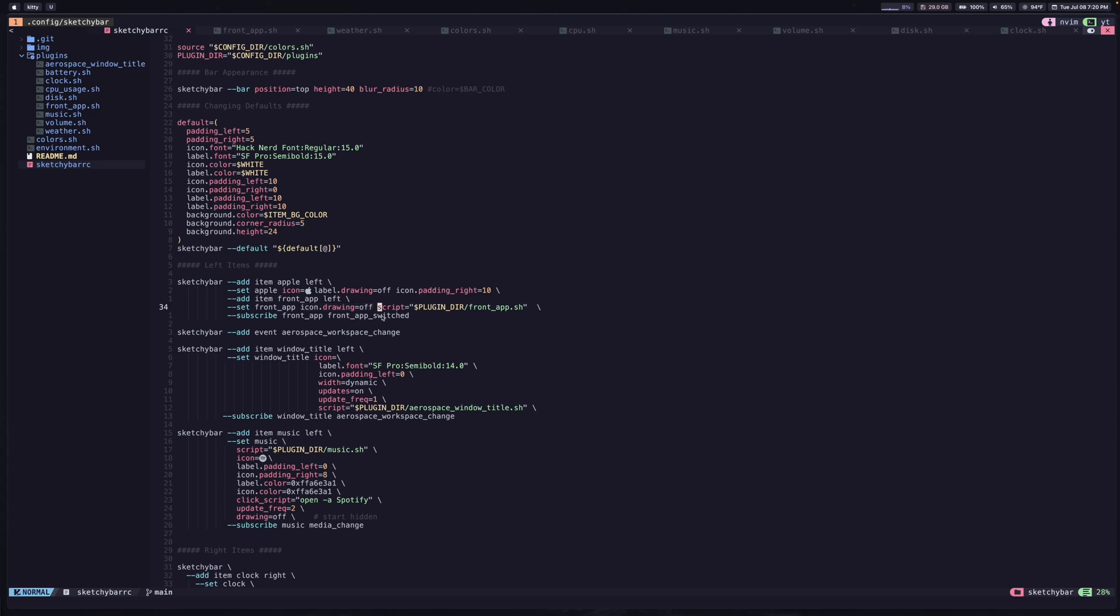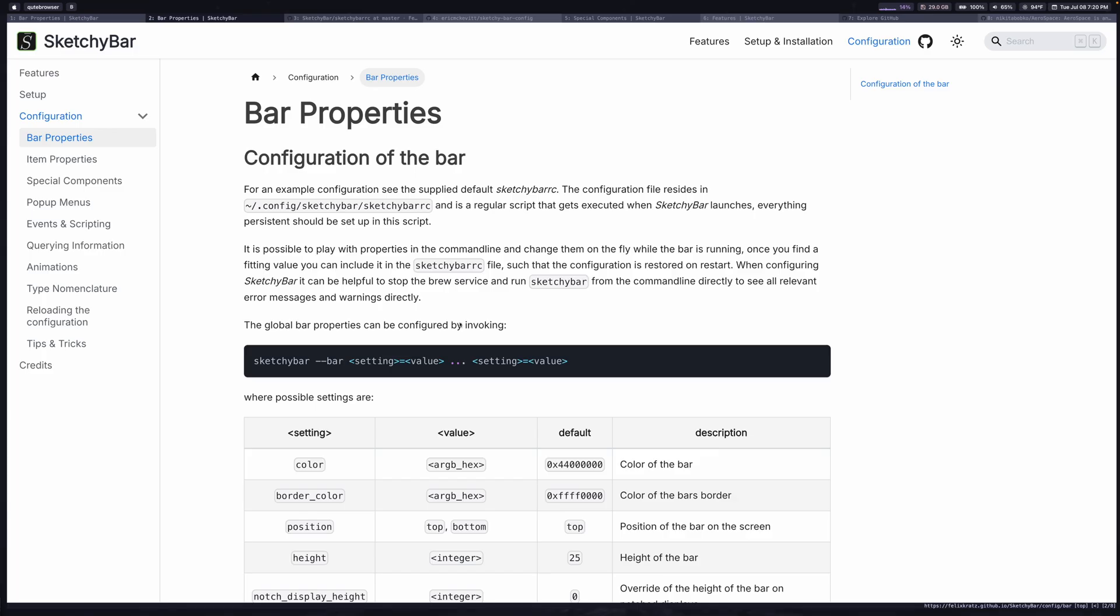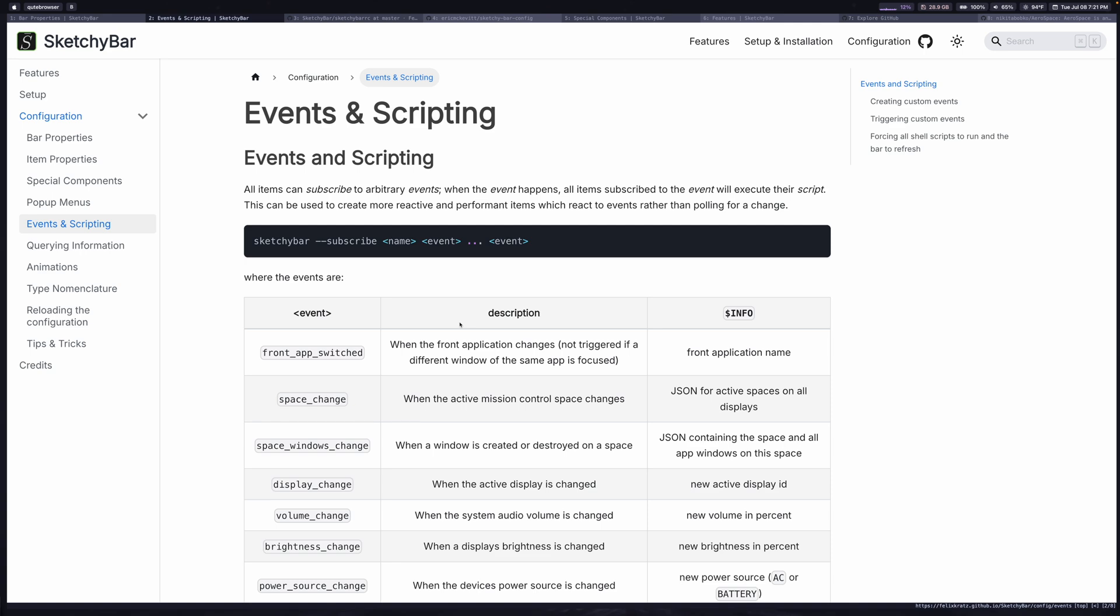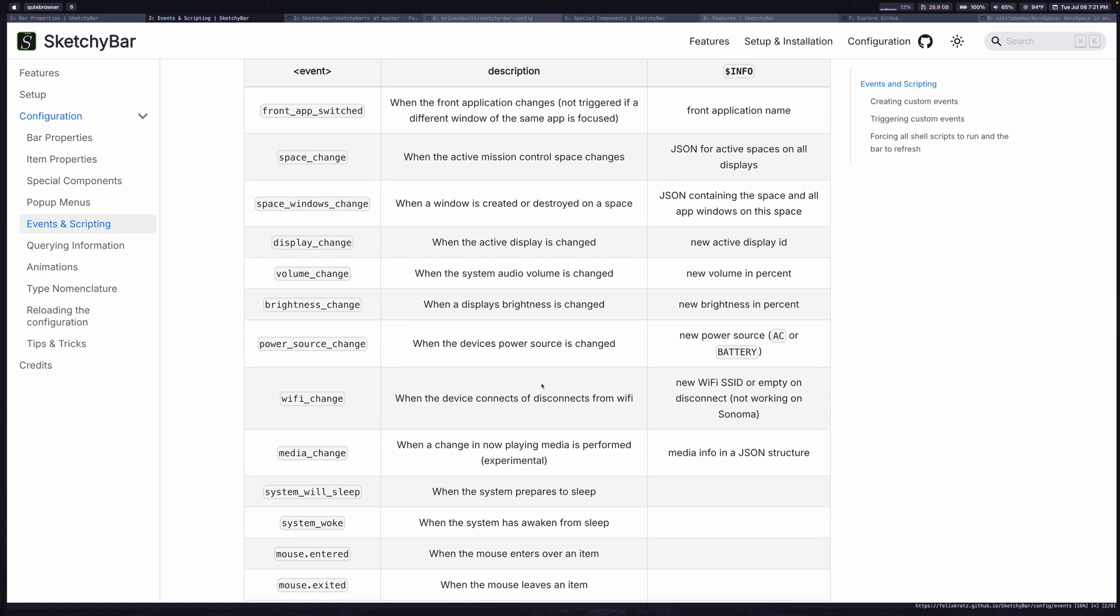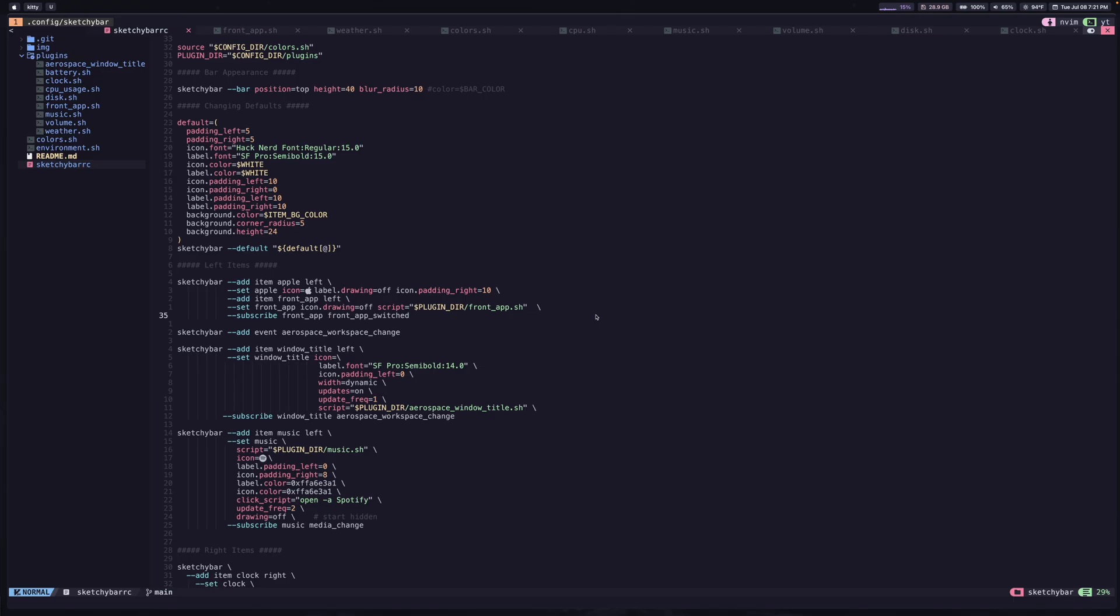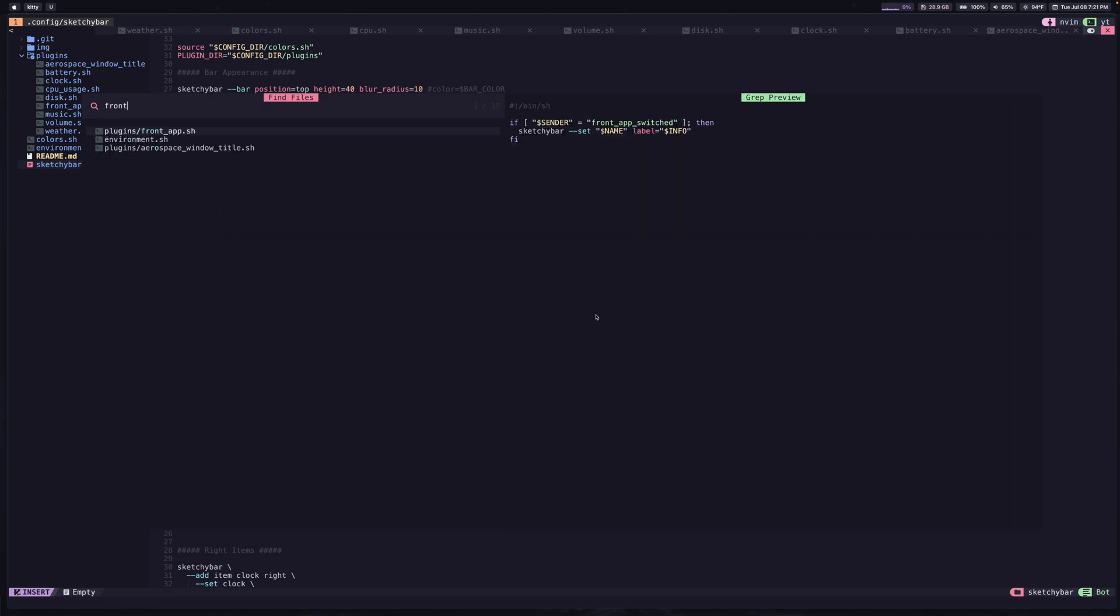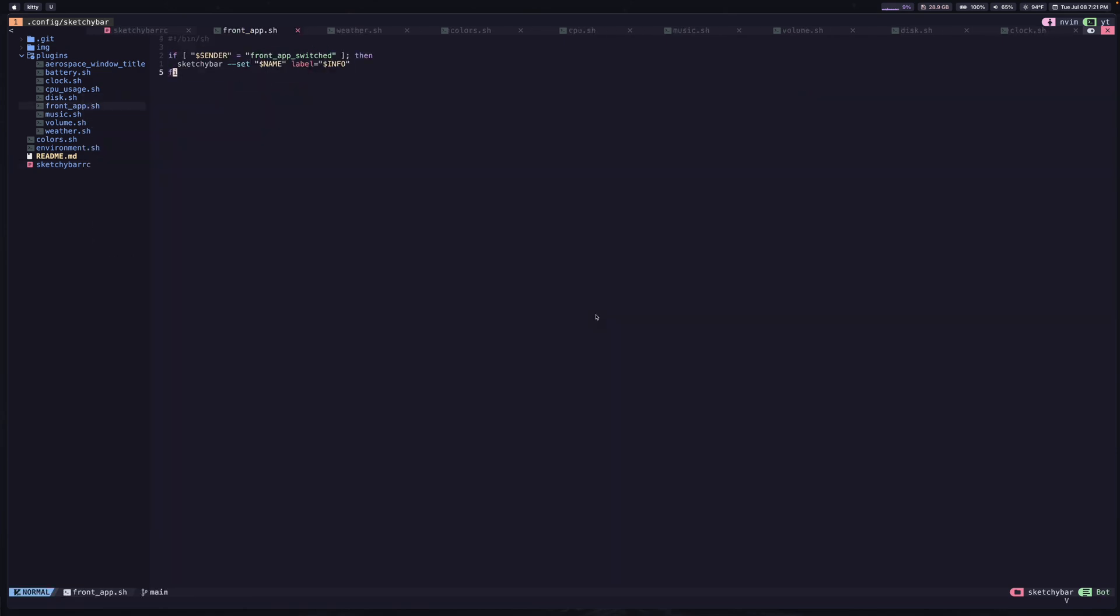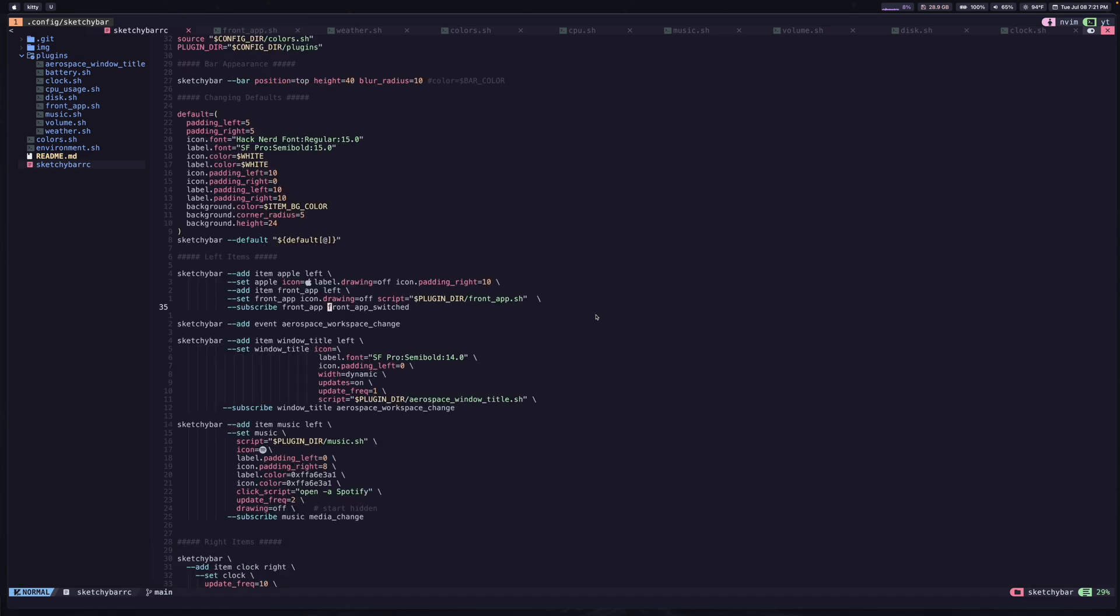And then we have this script attribute here. And so the cool thing about sketchy bar is if you have some more complicated logic, you can actually separate this out into its own script. And so in this case, the front app.sh script is going to be called anytime this event occurs, front app switched. And so if we take a look at sketchy bar's documentation again, and we look at the events and scripting page, you're going to see a bunch of events that you can look at. And so media change will be helpful later on. But right now, the top of this table is front app switched. And so this is just going to tell us when the application changes. And so each time that occurs, we're going to call this script, which is going to run this if statement and very simple logic just to set the label equal to something that sketchy bar gives us. I won't go in depth into how this works. But sketchy bar is giving us a couple of variables here that we can make use of. So that is this first section here that's coming up with these first two items.